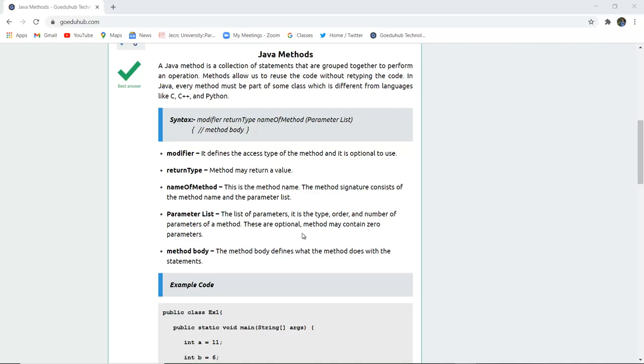The parameter list, it is the type, order and number of parameters of a particular method. These are optional, method may contain zero parameters also. Next is method body. The method body defines what the method does with those particular statements, how it executes the statements.